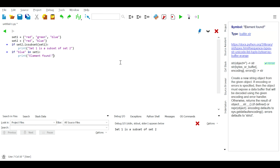With that, we're done with today's video. Today we learned about sets and their properties, set functions, set methods, set operations, and finally mathematical set operations.